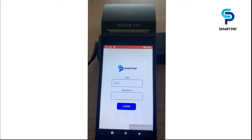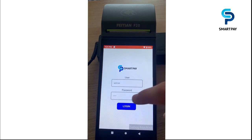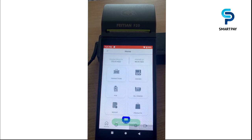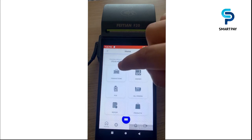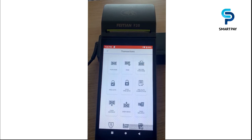Now I would like to present the proof of concept of some SmartPay features on a Fitian SmartPay OS device. This is the login page. After inputting the username and password, we click on login. On the main UI we have multiple modules like transaction management, cashier management, POS, all orders, reports, products management, and other important features. Let's start with transaction management. Here we have multiple transaction types like purchase, void purchase, refund purchase, pre-auth, void pre-auth, pre-auth completion, and other types.